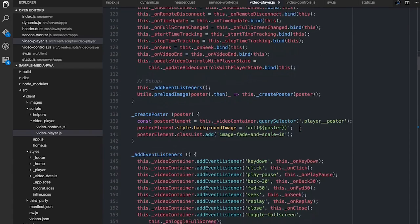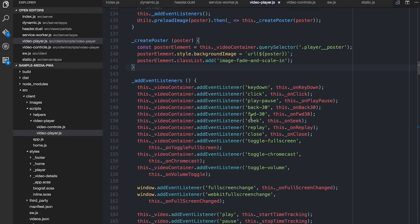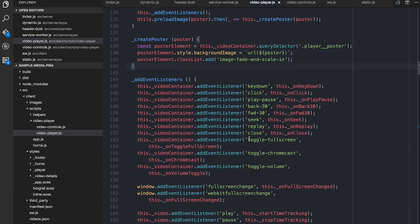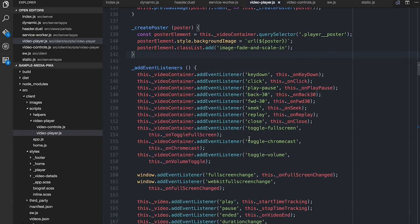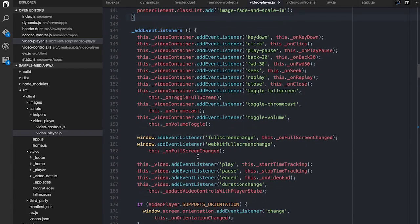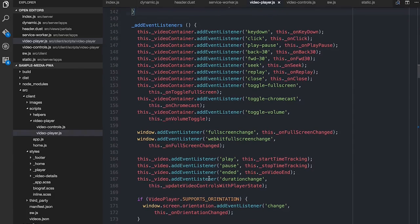Here's actually the event listeners - things like keydown, click, play, pause, back30, forward30. These are custom, specific to my app. These aren't your standard issue events. These come from the video controls, so I'll have to show you that in a moment.